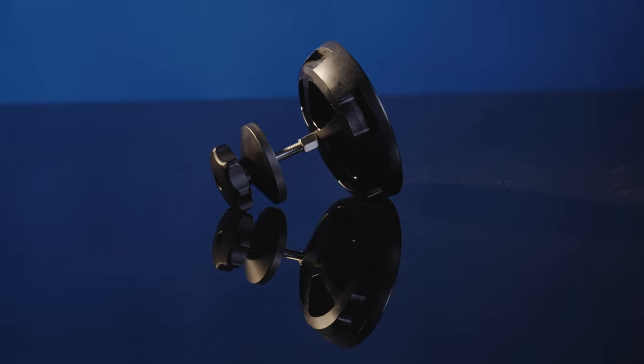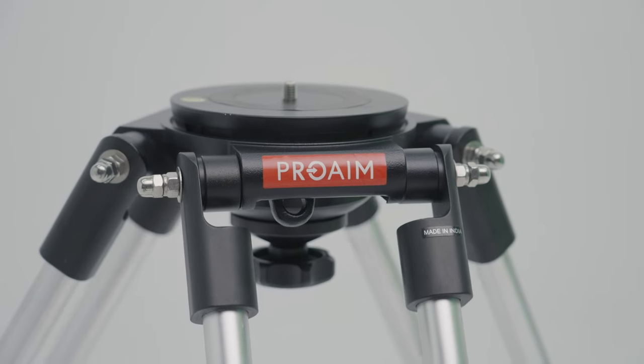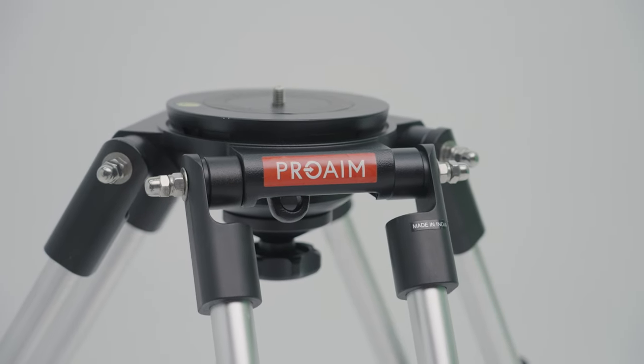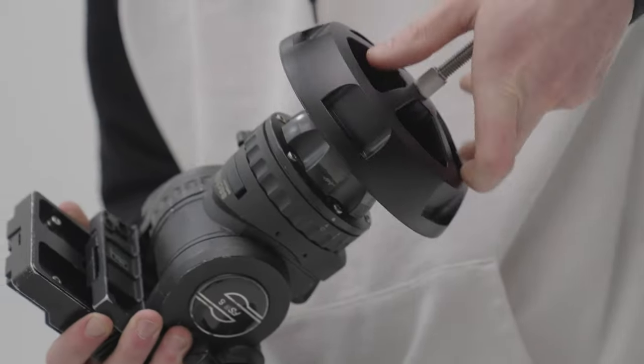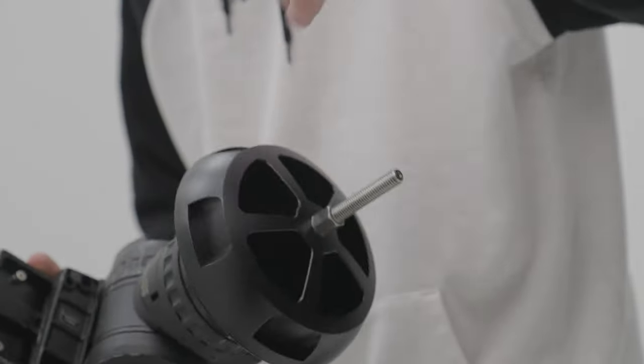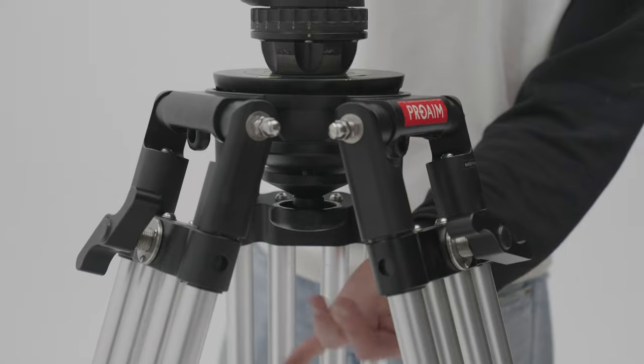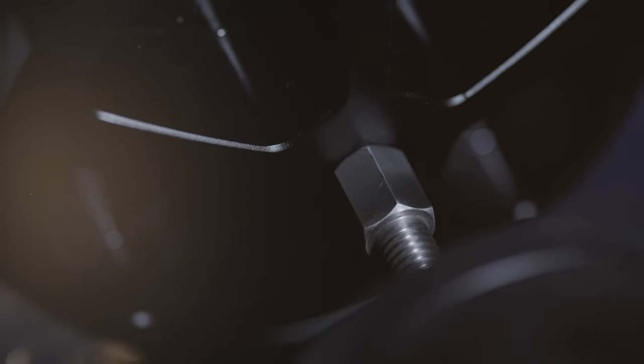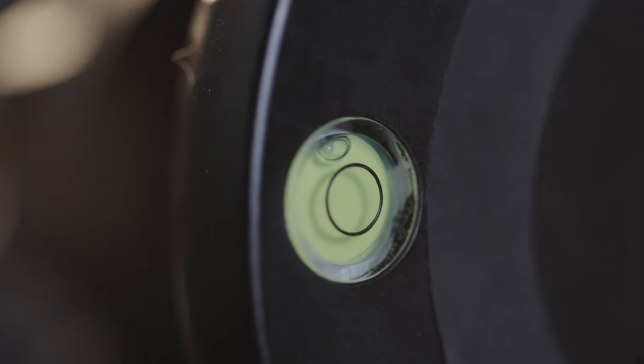If you don't own a 100 millimeter fluid head, you can choose the half ball adapter of ProAim. We use it to make it work with our 100 millimeter ball tripod heads. The adapter comes with a bubble leveler to create that perfect leveled shot.